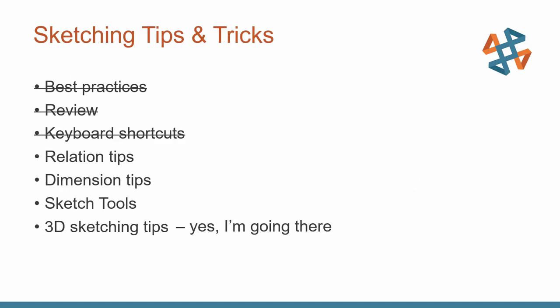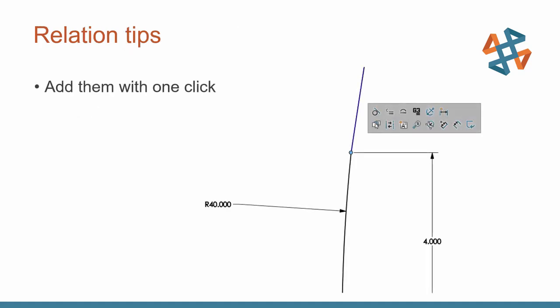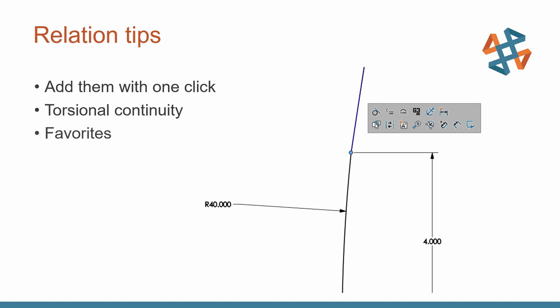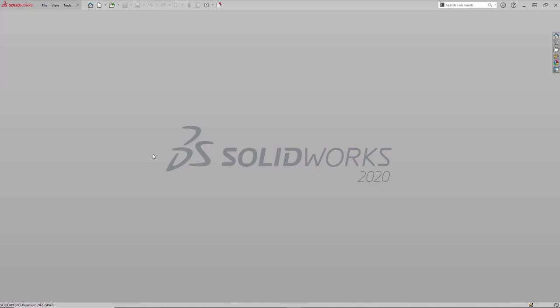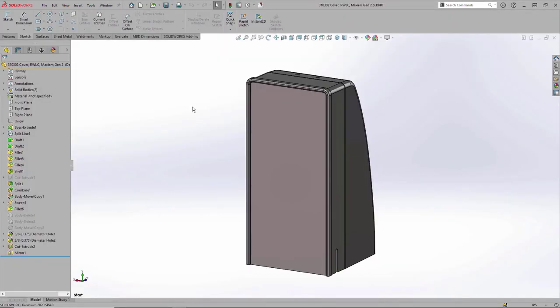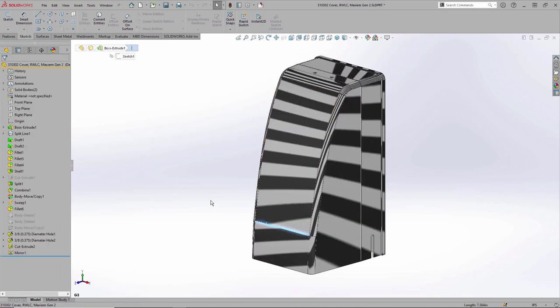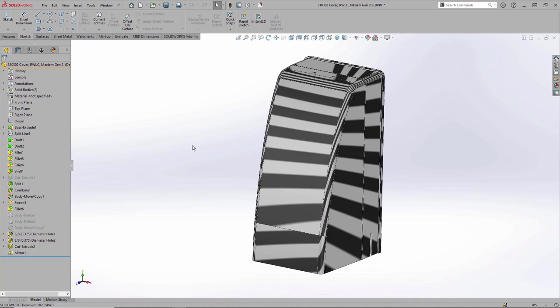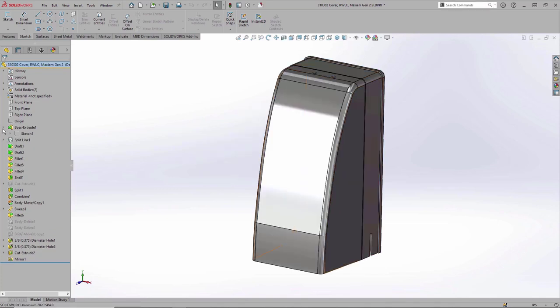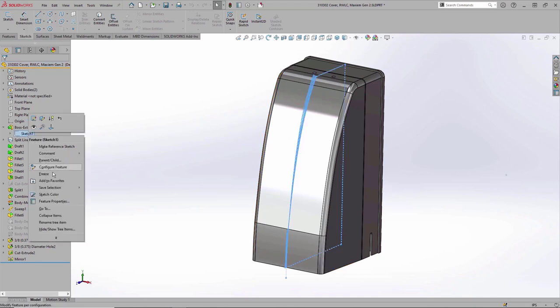Let's get into an example using SolidWorks and talk about some relation tips. I want to emphasize being able to add relations with one click, talk about a new relation called torsional continuity, and cover feature favorites — in this example, sketch favorites. I'll leverage my recent documents to open up a model that has a few issues. To highlight those issues I'll turn on the zebra stripes. On this selected edge you can see the stripes don't add up, showing a discontinuity or an edge I really don't want on the model.